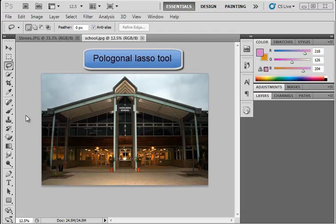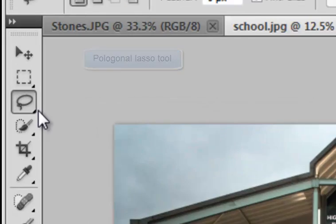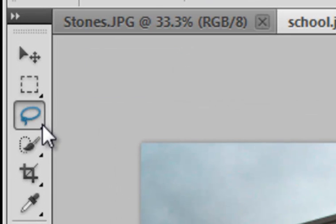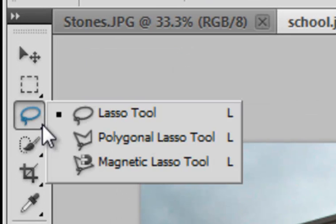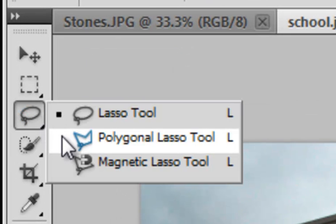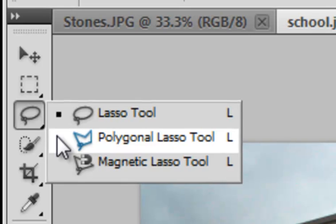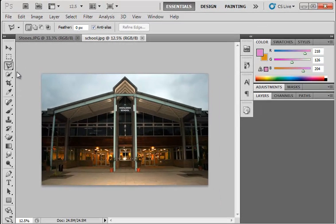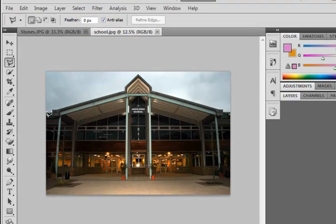Ok, so on to our second lasso selection tool. If I right click on the lasso icon and select the polygonal lasso tool. This selection tool is very good for making a selection with straight lines.